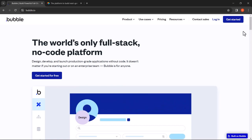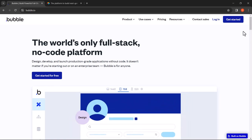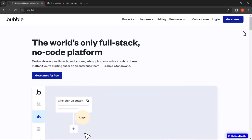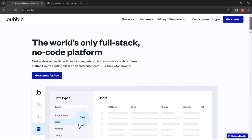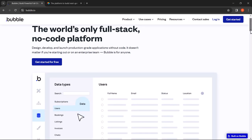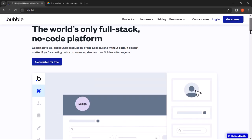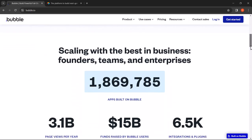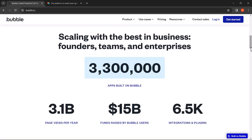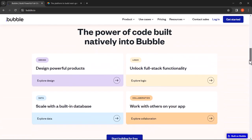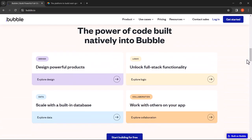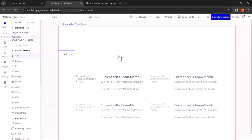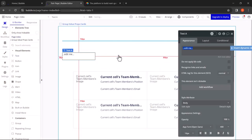First let's talk about Bubble. Bubble is a revolutionary platform that empowers individuals and businesses to build web applications visually. Whether you're an experienced developer or completely new to coding, Bubble provides an intuitive drag and drop interface that simplifies the app development process.